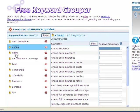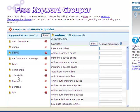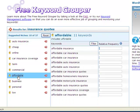Modifiers like cheap, online, and affordable tell me exactly how my customers are thinking about car insurance and therefore where to focus my PPC efforts.